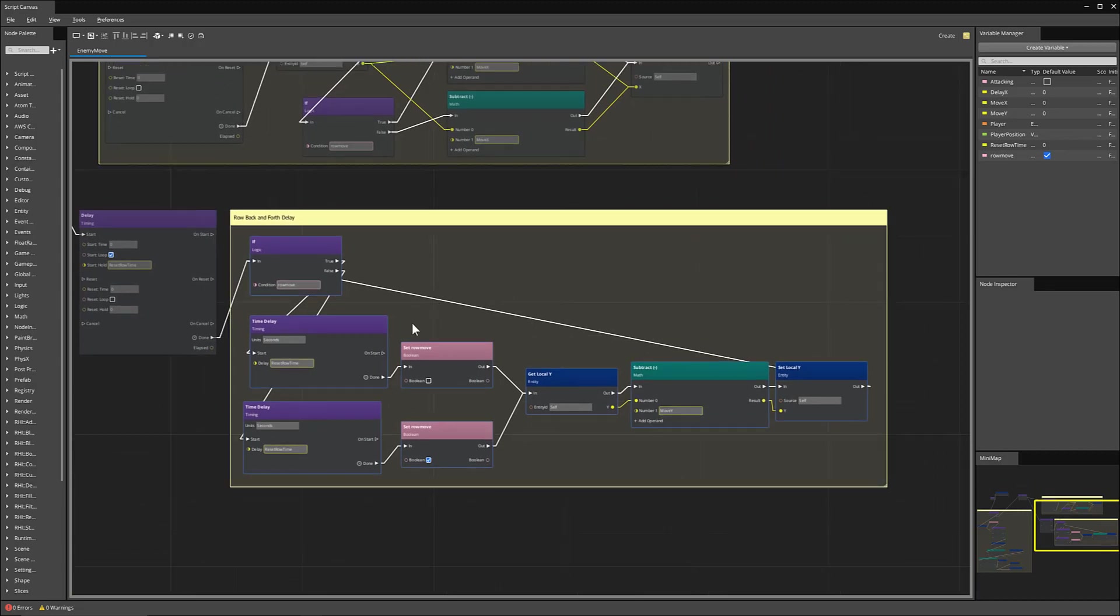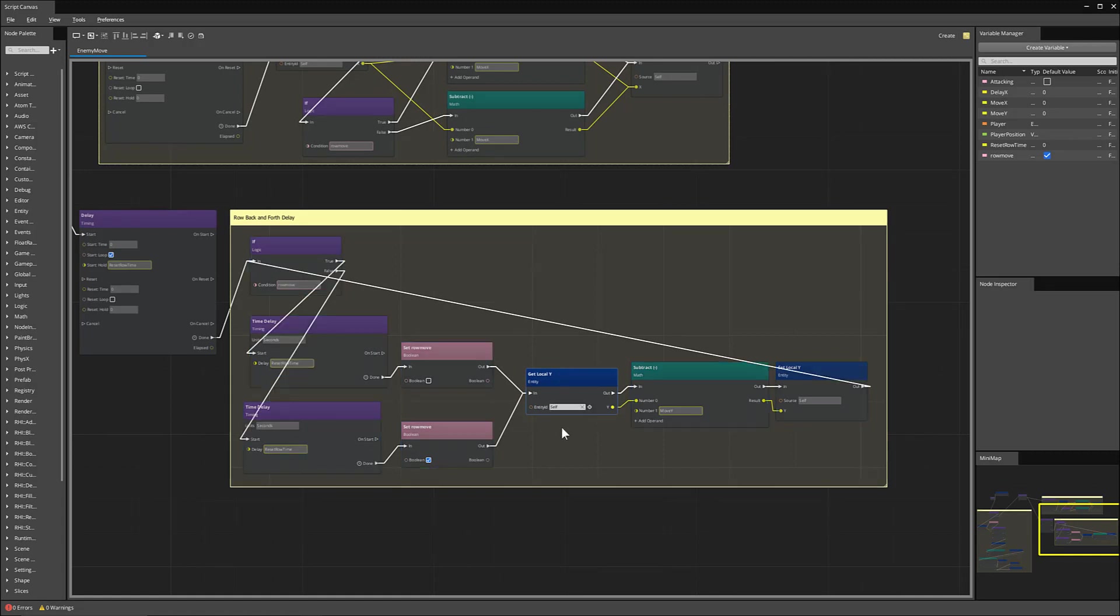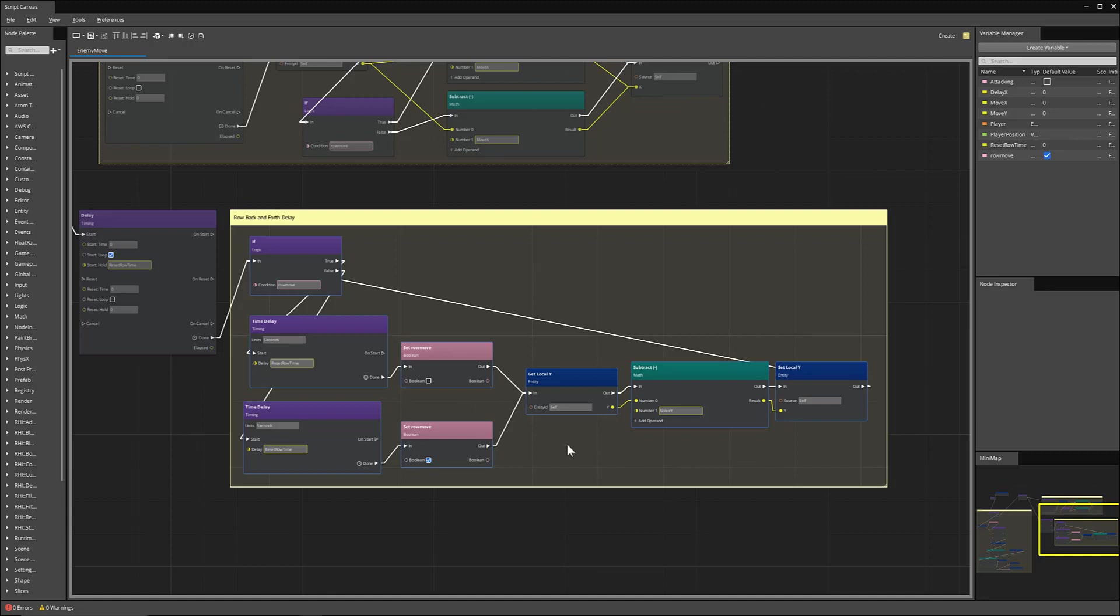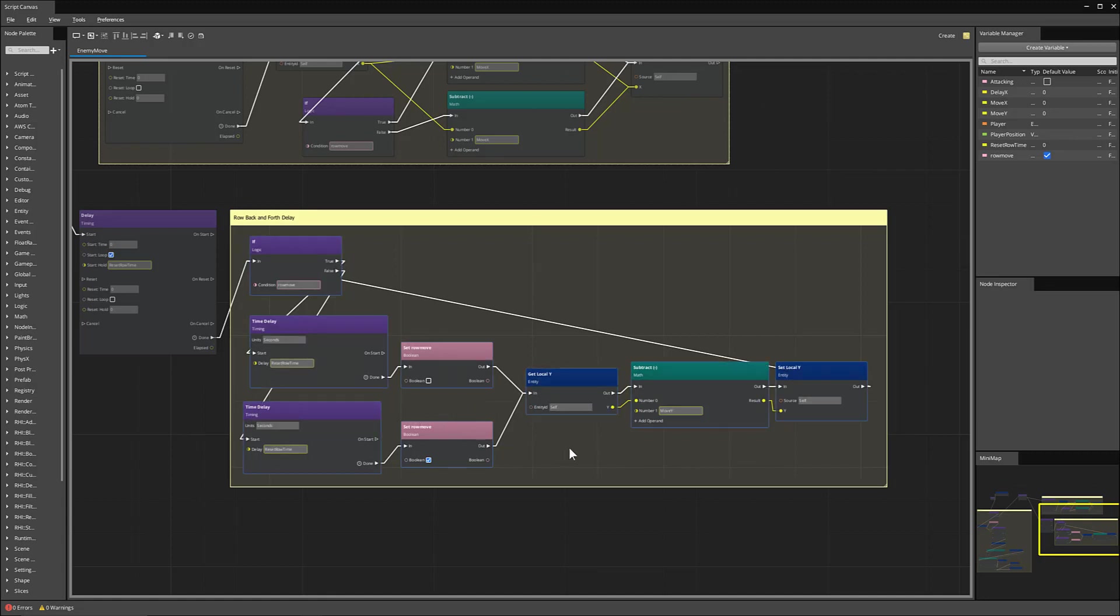So if our row move is triggered, then it will move our enemy in the Y position. Otherwise, if it's not triggered, then it will move itself in the X position.